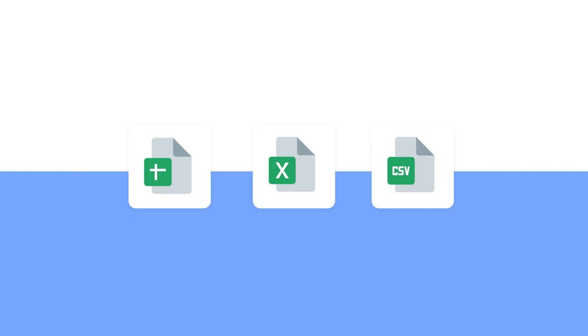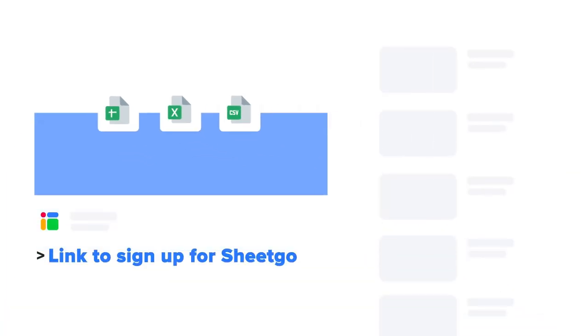With SheetGo, you can transfer, merge, filter, and split data from Google Sheets, Excel, and CSV files automatically. So let's get down to it.